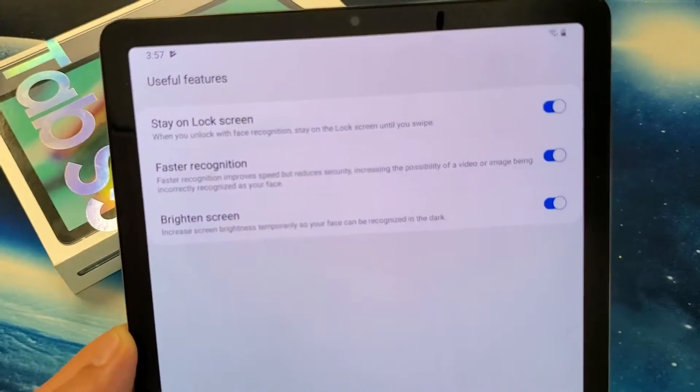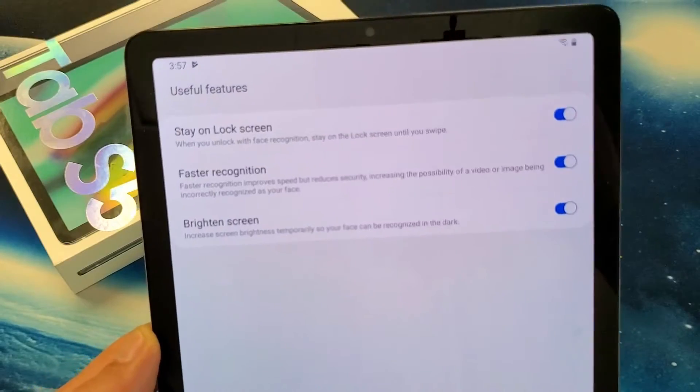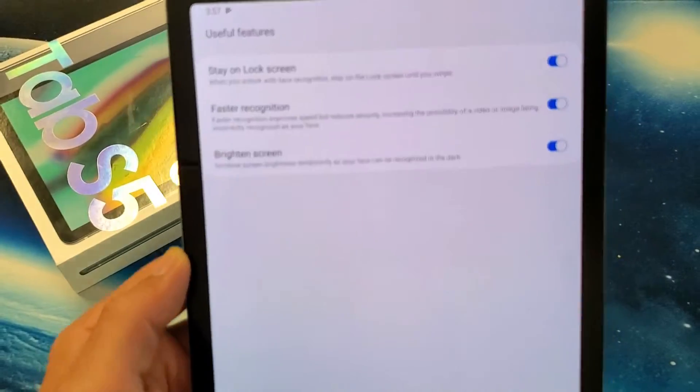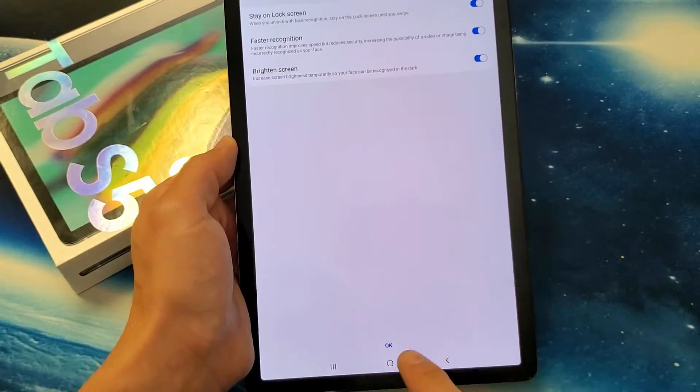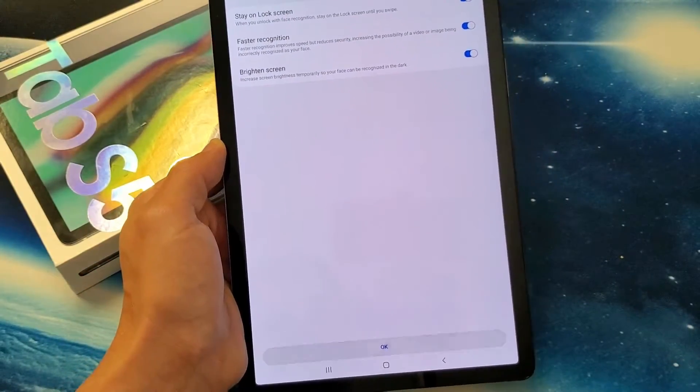By default, these are all toggled on. I will leave all of these on and I'll press on OK down here.